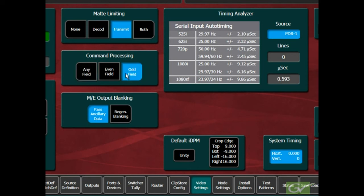The choice made here is normally made based on facility requirements. The default setting is on the odd field, which is usually the start of a new video frame.